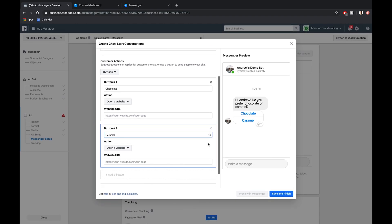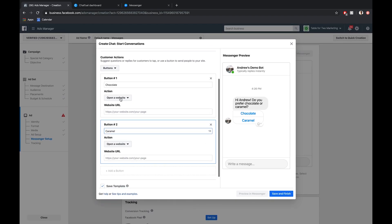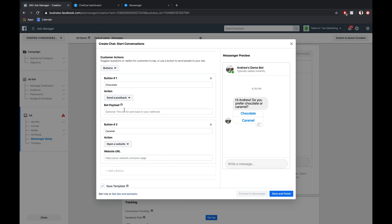We want to switch the action from open a website to send a post back. This will enable us to instead of just redirecting the users to a website, send them to a block in Chatfuel, where we can segment users and include more rich content than is just available here using buttons.